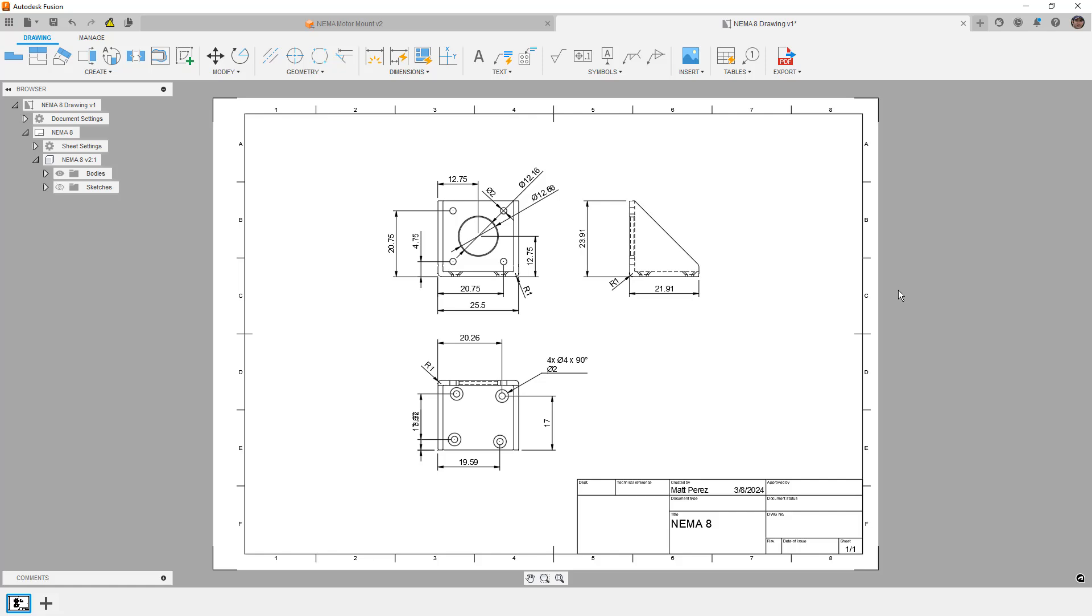And I will be covering that in its own video at some point. But for right now, we at least got a taste of it. So when we're talking about detailed drawings and configurable parts, there is an important distinction that we need to understand.